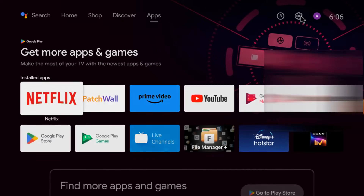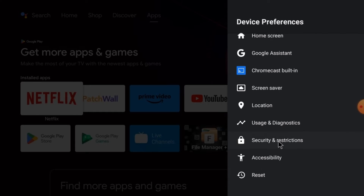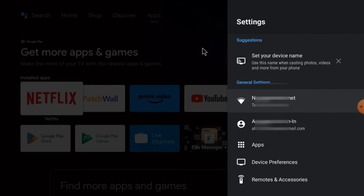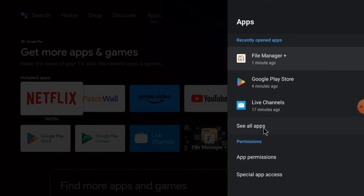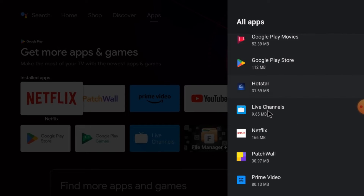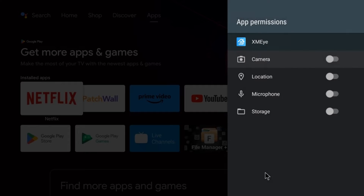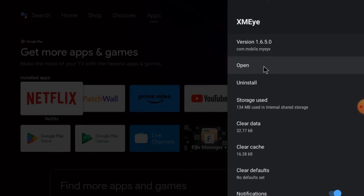What I'm telling you now is very important. Click on Settings, then click on Device Preferences. Now click Security and Restrictions, then click Unknown Sources. If XMEye is listed there, just enable it. After that, again click on Settings, click Apps, see all apps, and find XMEye. Open it, click on Permissions, and give all permissions — especially Location. If location access is not granted, the app will get stuck and won't open. That's why this is a very important setting.